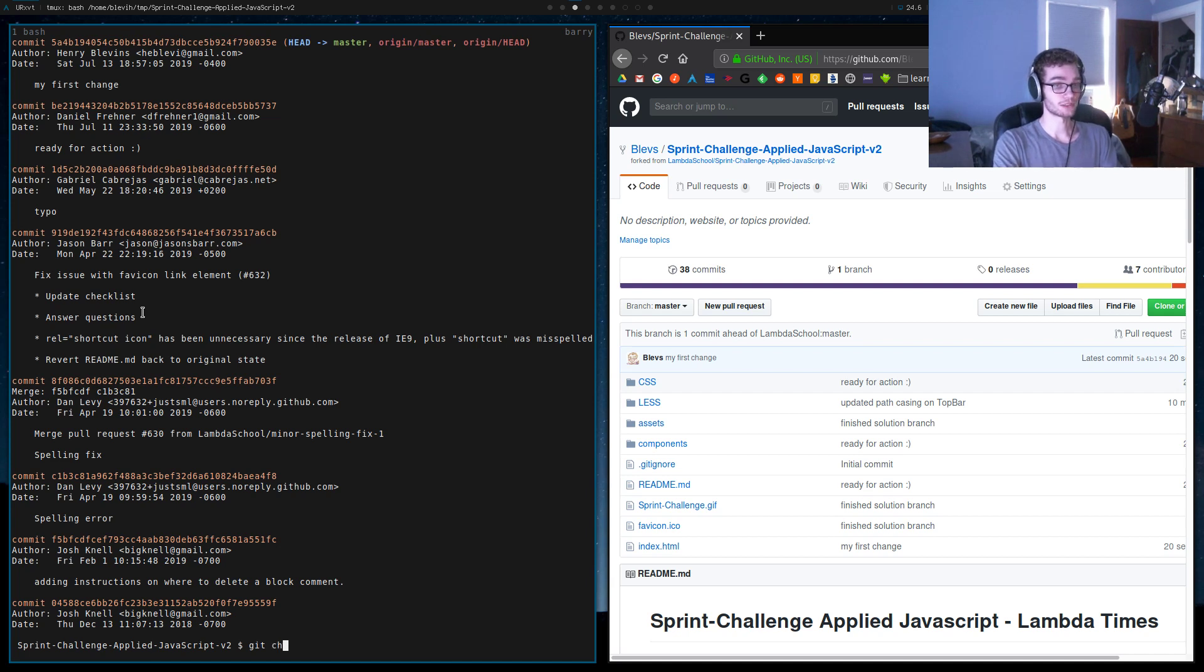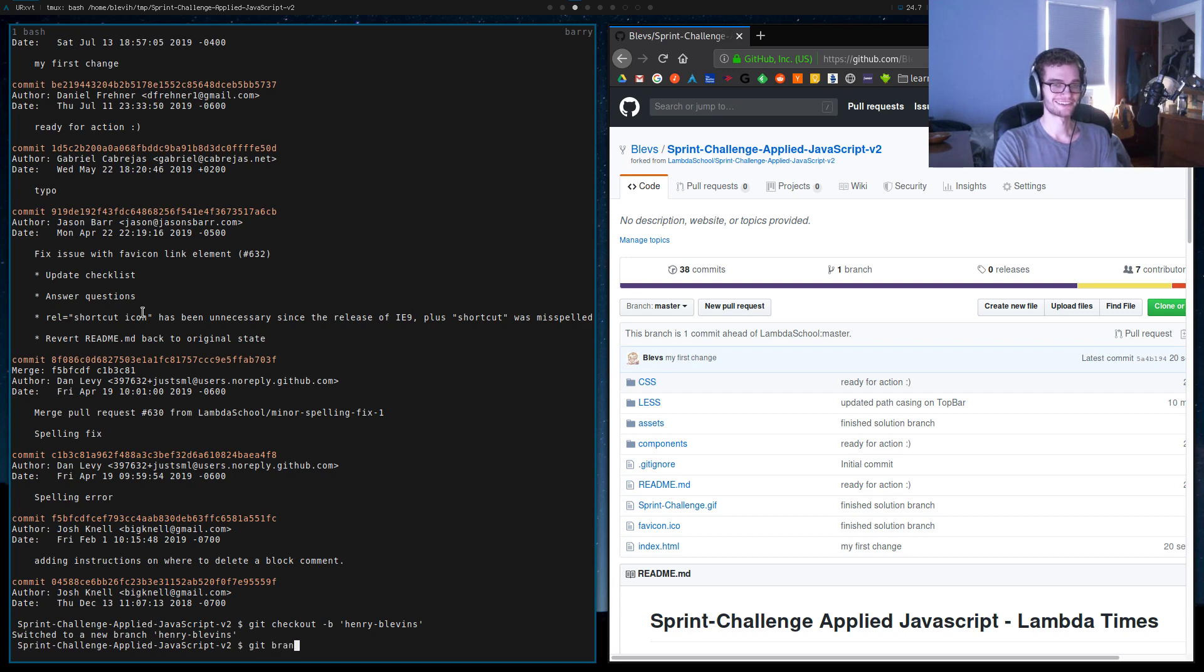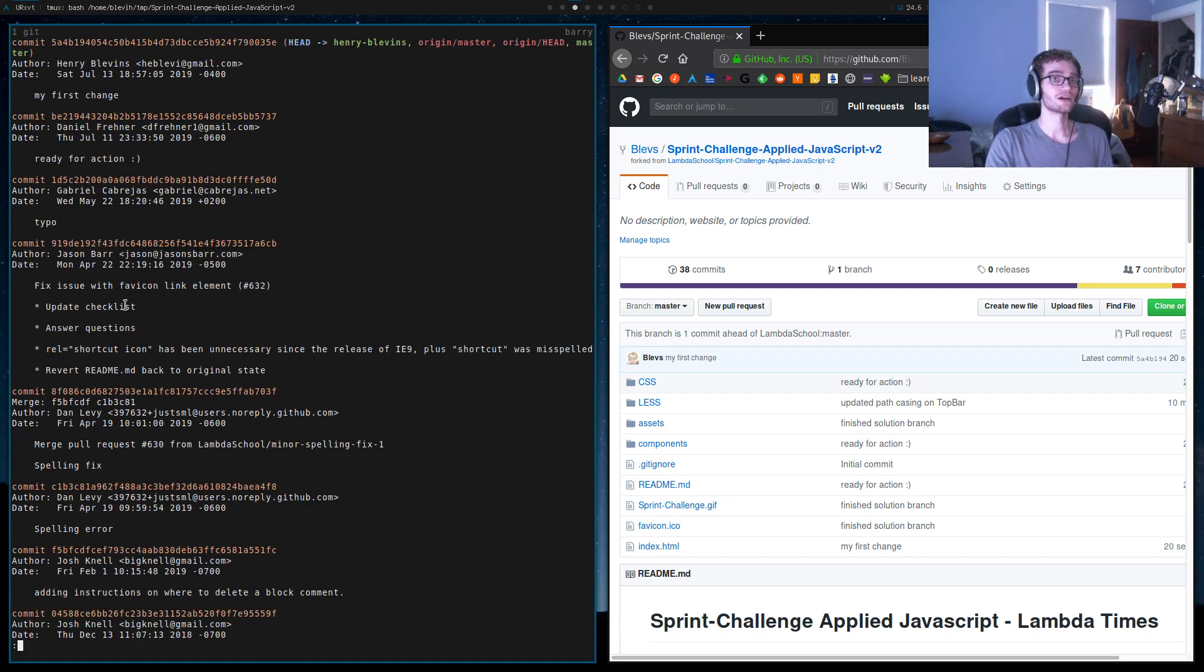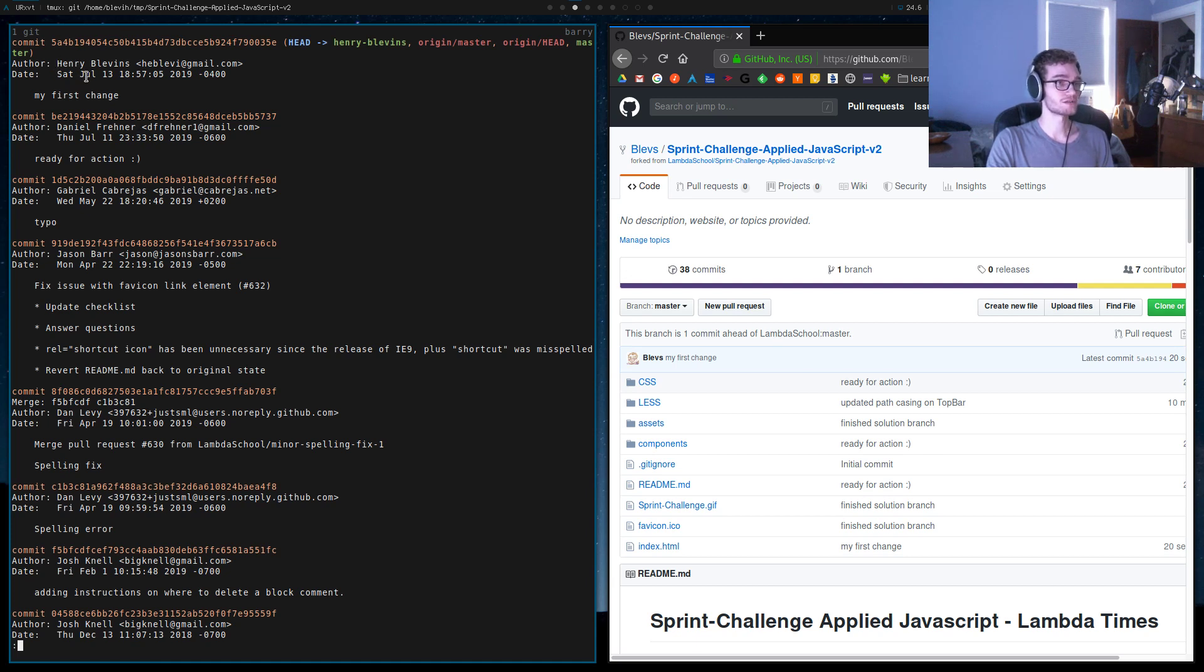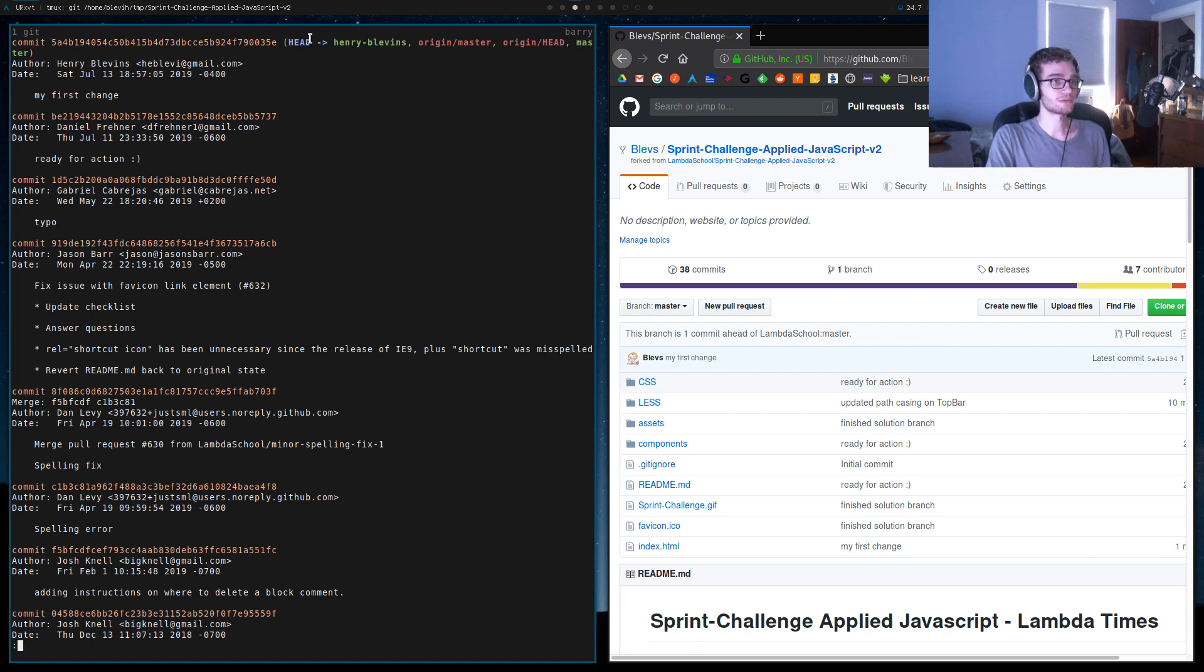So now I have a new branch called Henry Blevins. Git branch shows I'm in Henry Blevins. If I do a git log, we see that we still have 'my first change' in there, and that's because we've branched off of master. Notice that it says that head, this variable that indicates the commit that our branch is most recently at, points here.